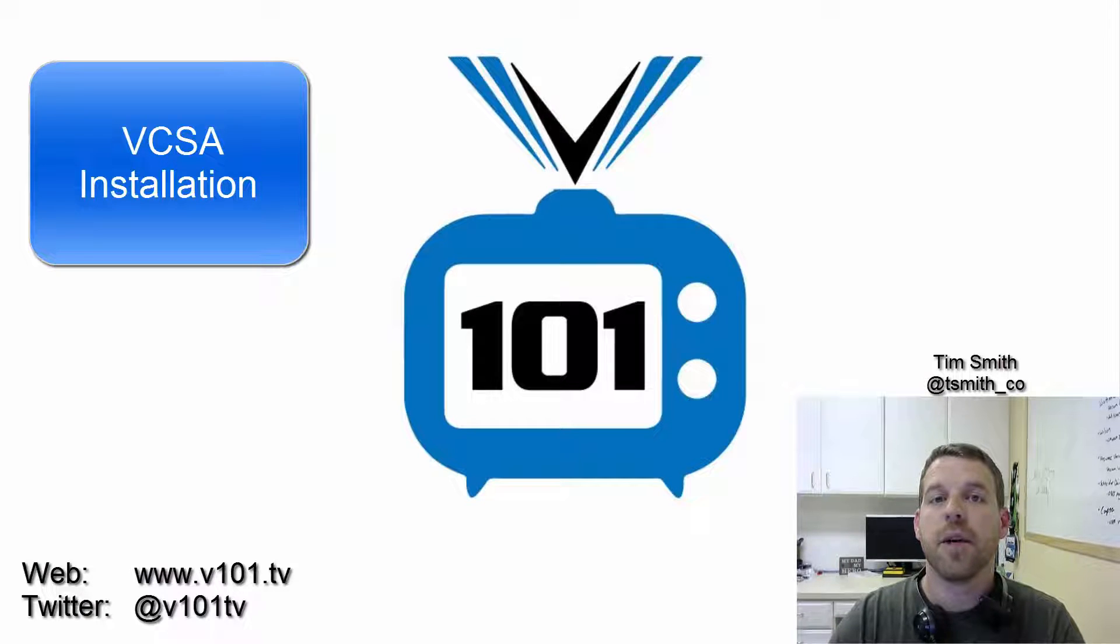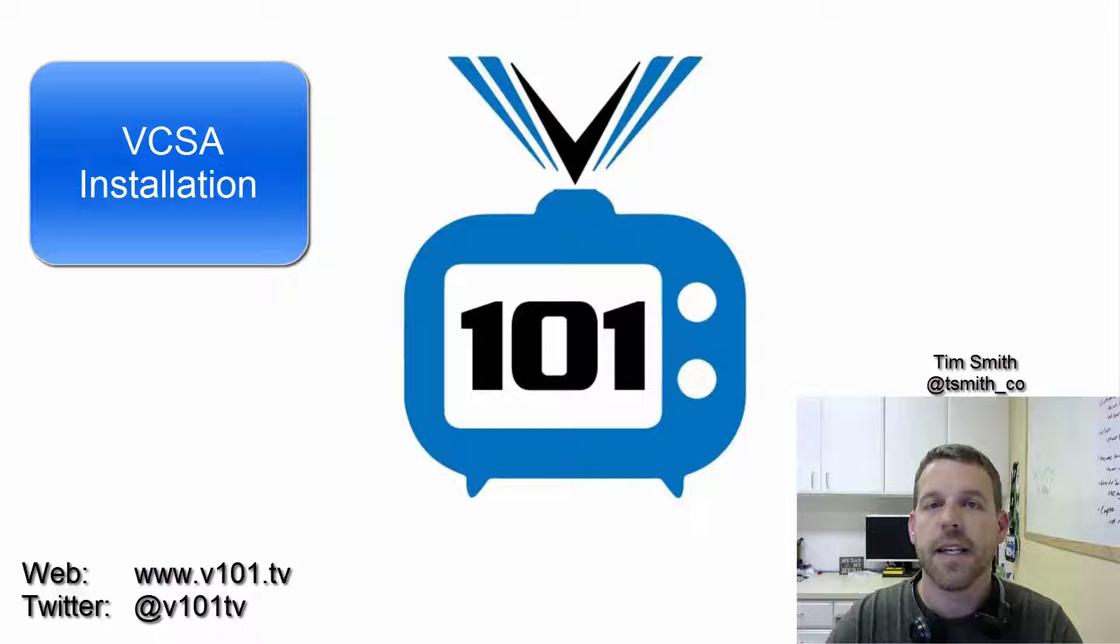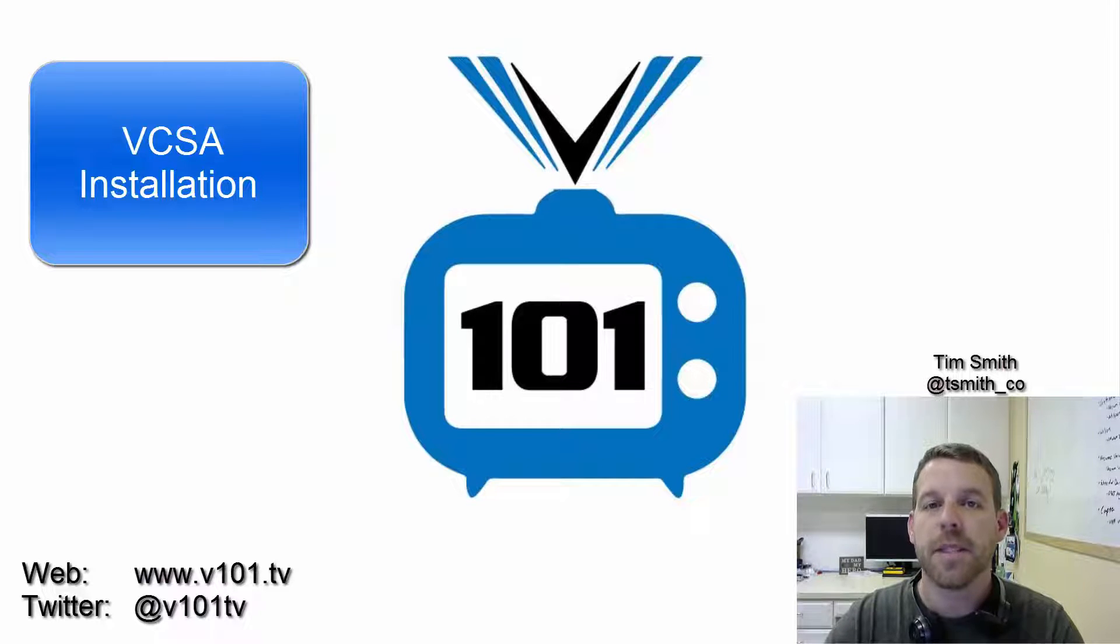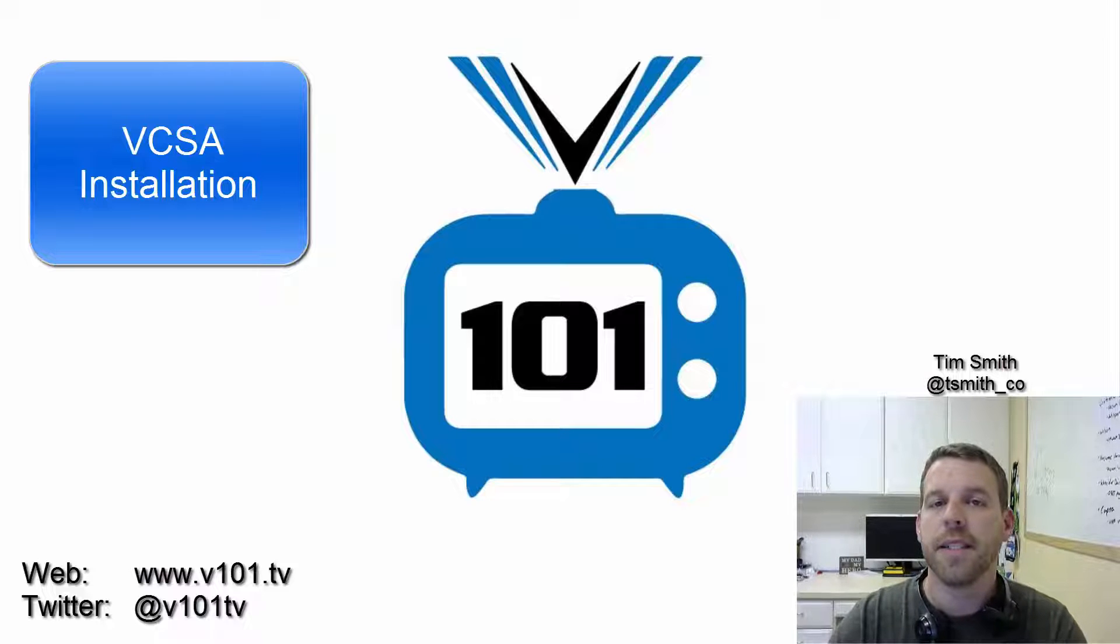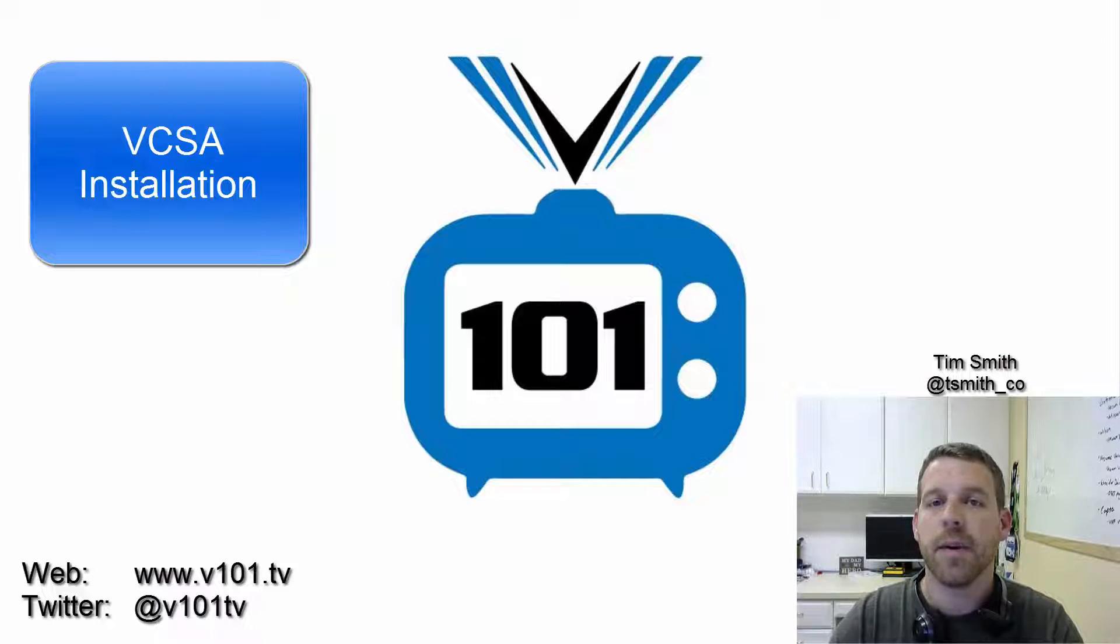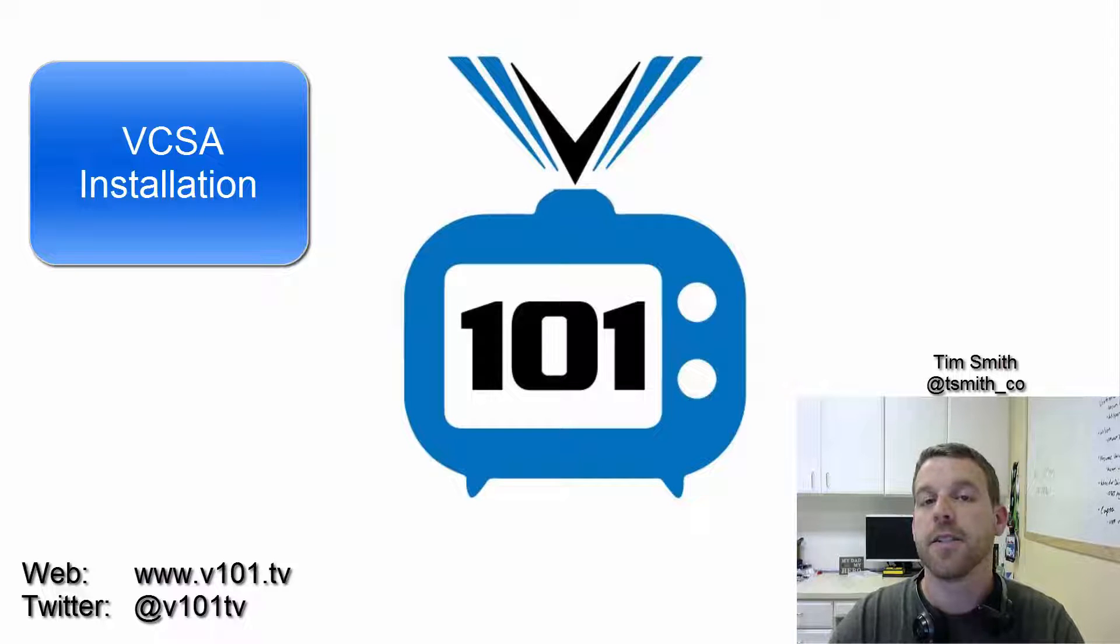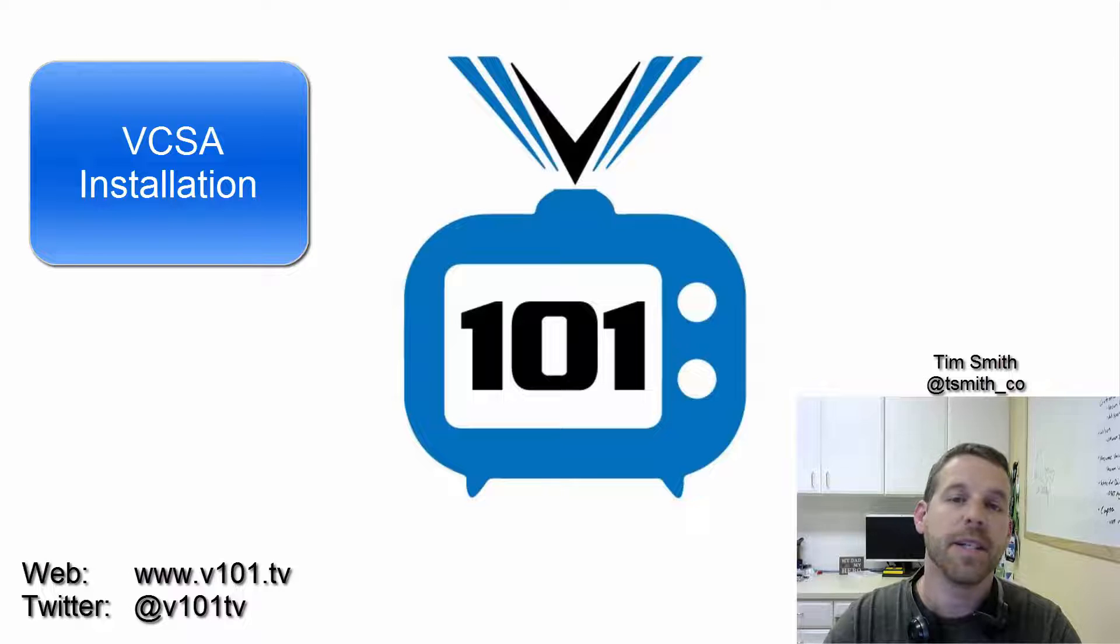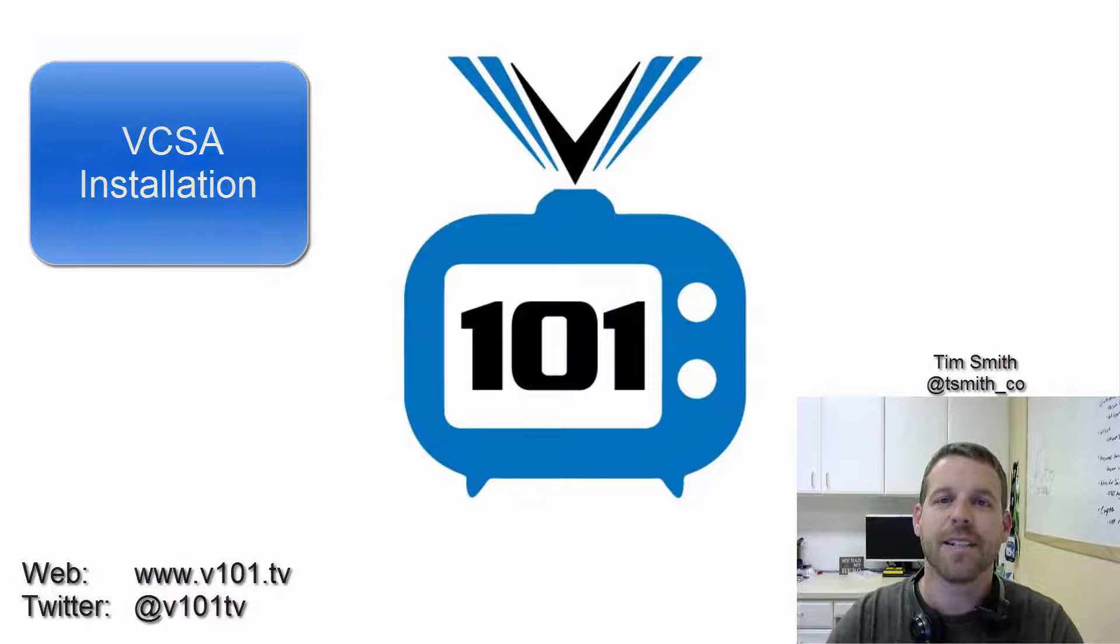Hello everyone and welcome back to V101TV, a video podcast series dedicated to everything virtual. I am Tim Smith, at TSmith underscore CO on Twitter, and today we're going to continue on our series on VMware. Today we're going to install the VCSA, vCenter Server Appliance, which is a Linux-based appliance for managing our VMware environment. So let's go ahead and get started.